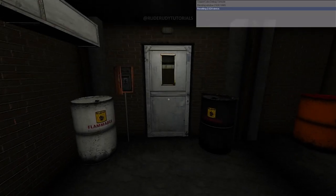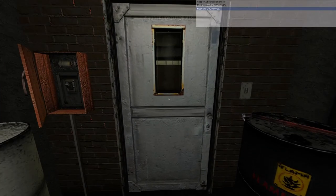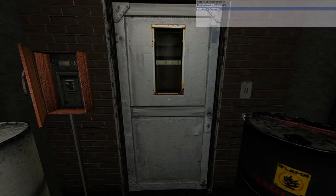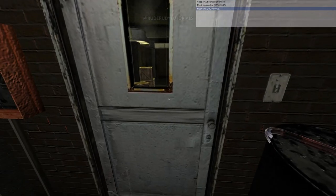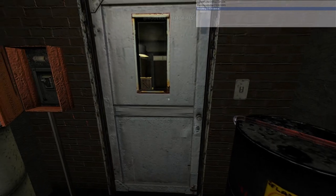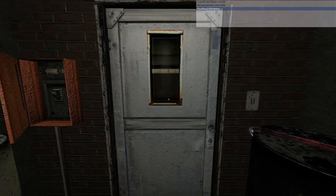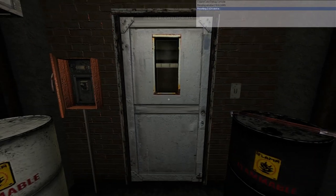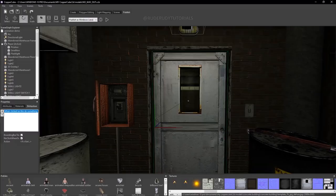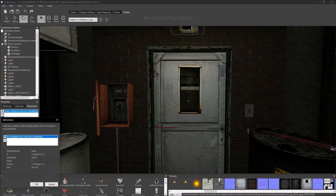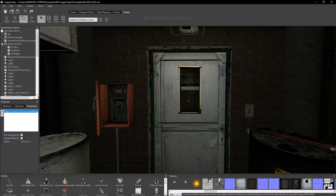Let's click on the door and see — nothing happens. Nothing will happen because you need to go to the main C-node, which is the world node, and set something up there.